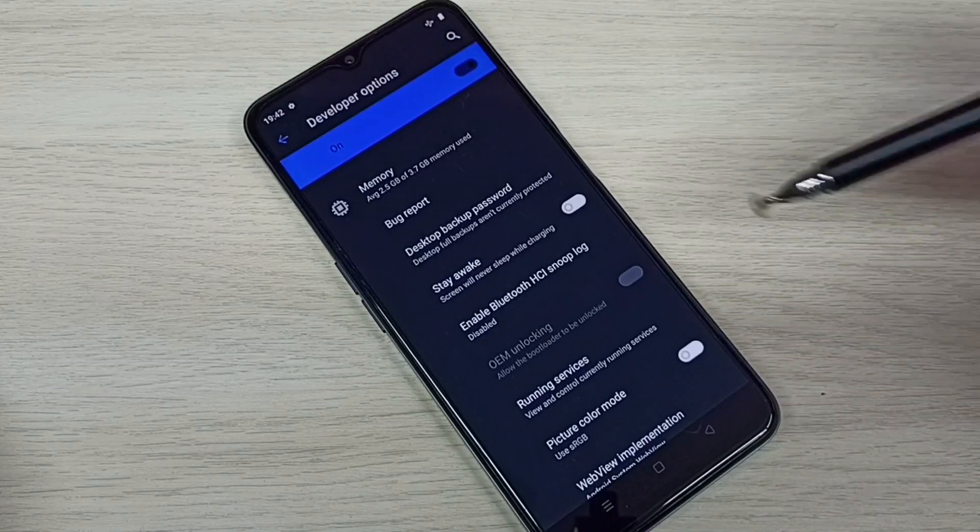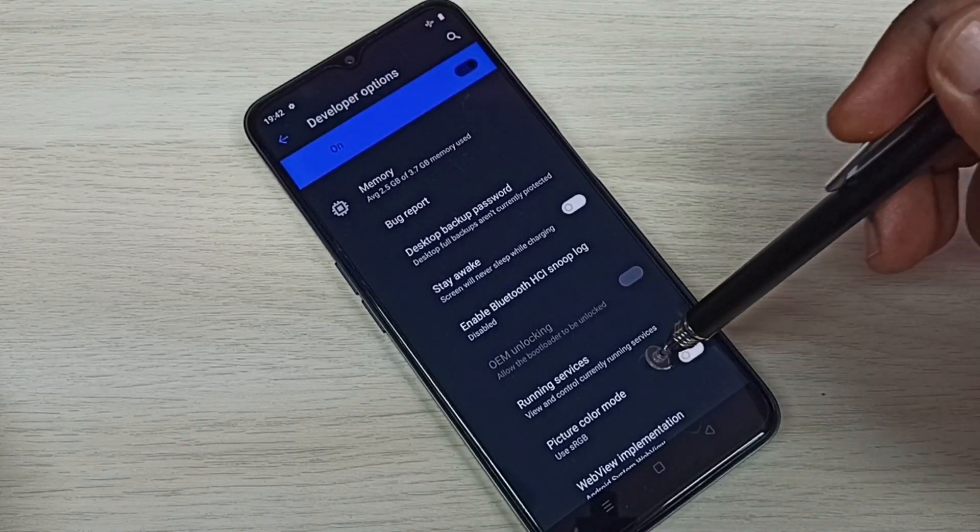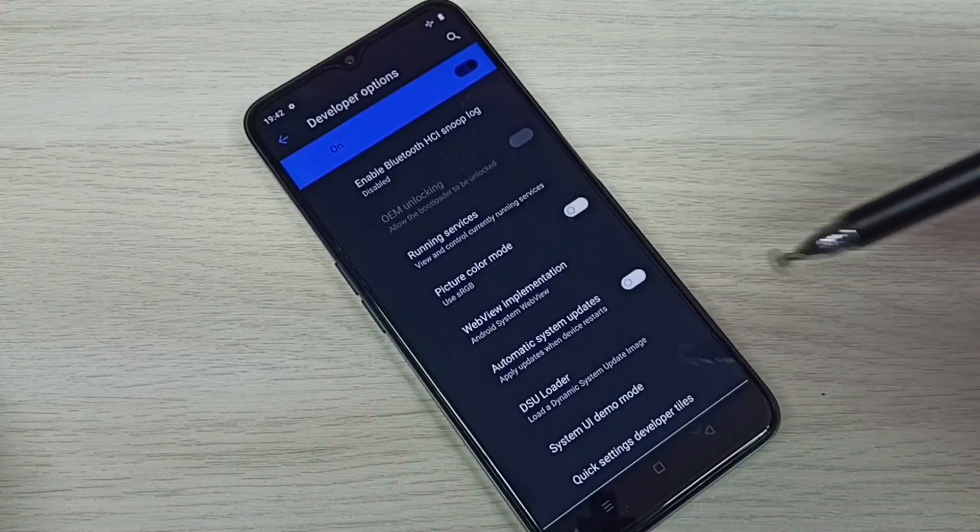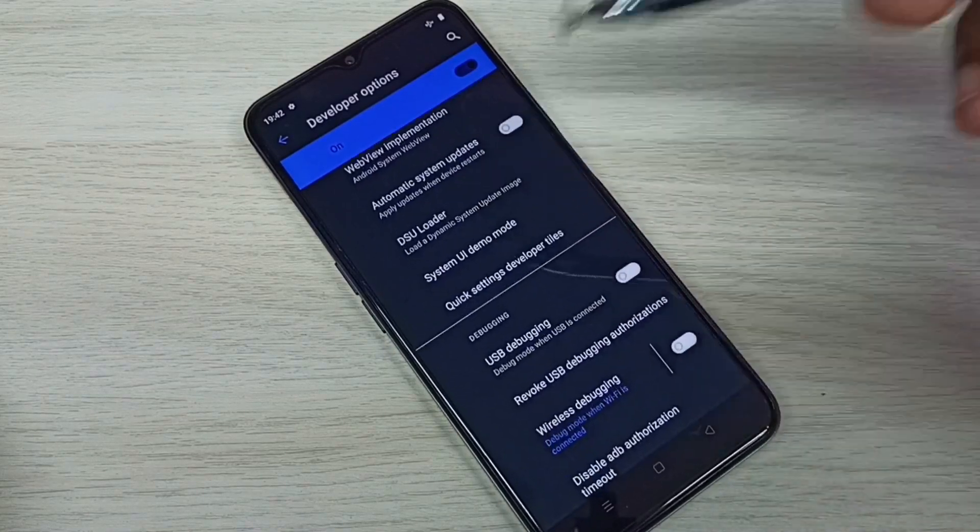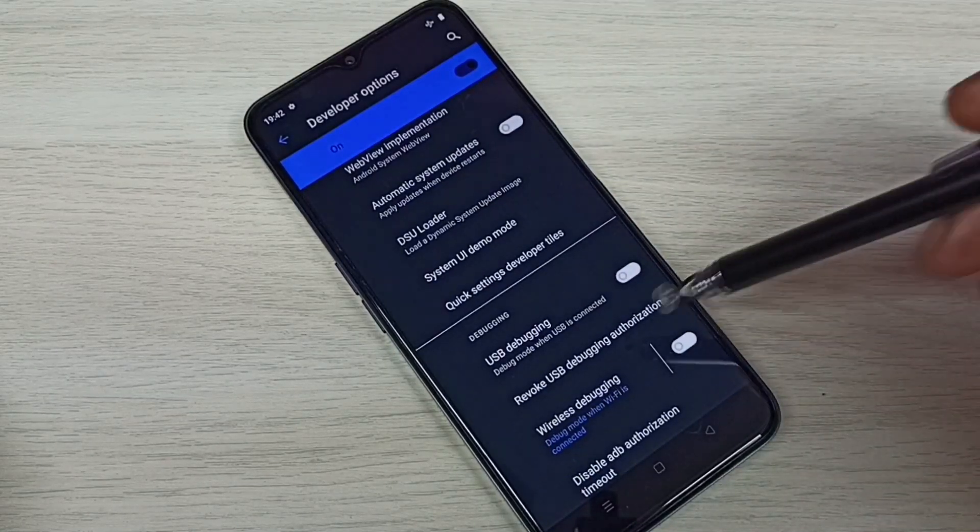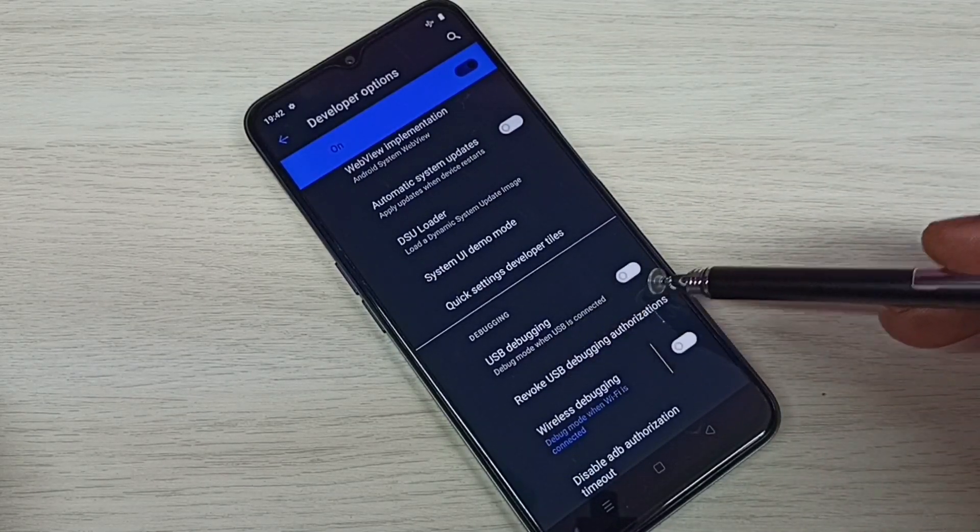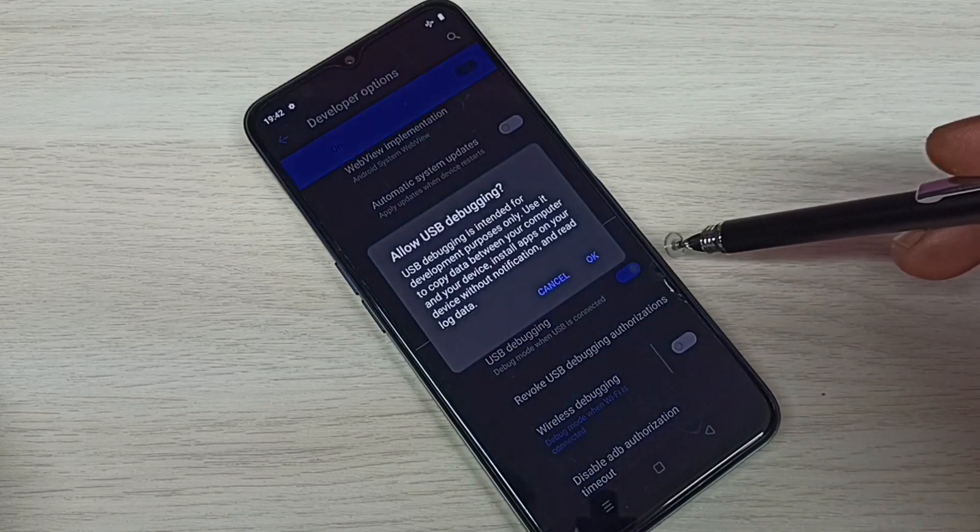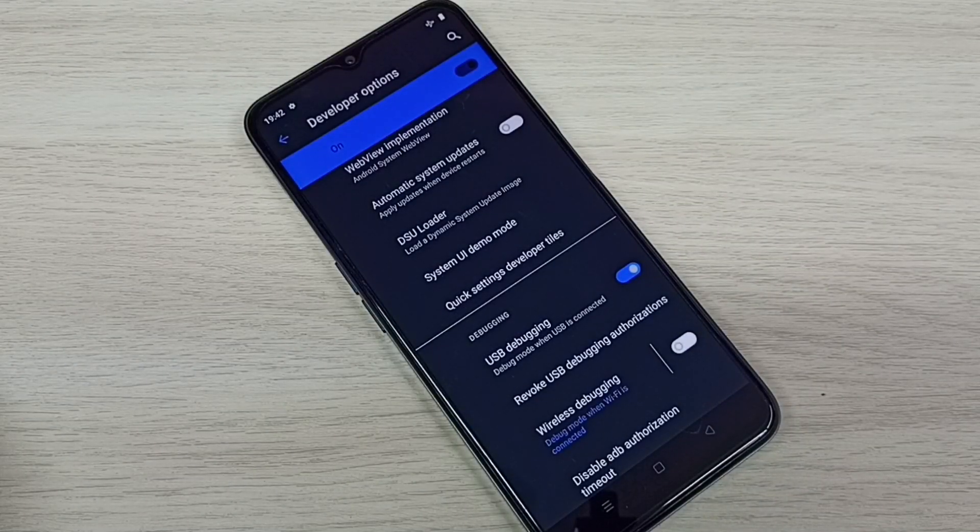So these are the Developer Options. From this list we can select one option, then we can enable or disable it. Let me enable USB debugging mode. Tap here, then tap on OK. So now I have enabled USB debugging mode.